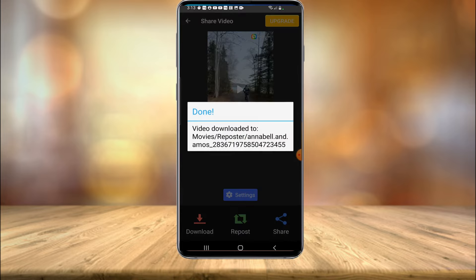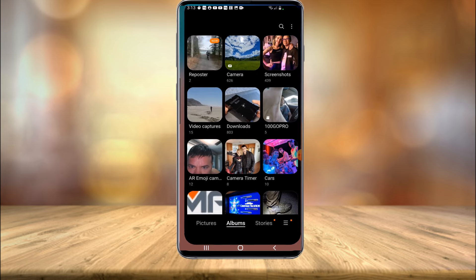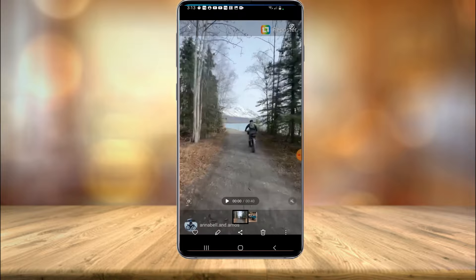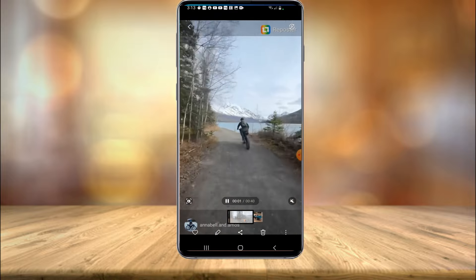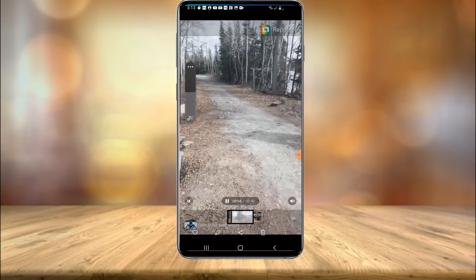Okay, the video has officially been downloaded. Now if we exit out of the app and head into your camera roll or your gallery folder, repost will create an actual folder. As you can see right here, we can select this. These are two videos I've downloaded. Here is that bicycle video that I downloaded. As you can see, audio works as well.